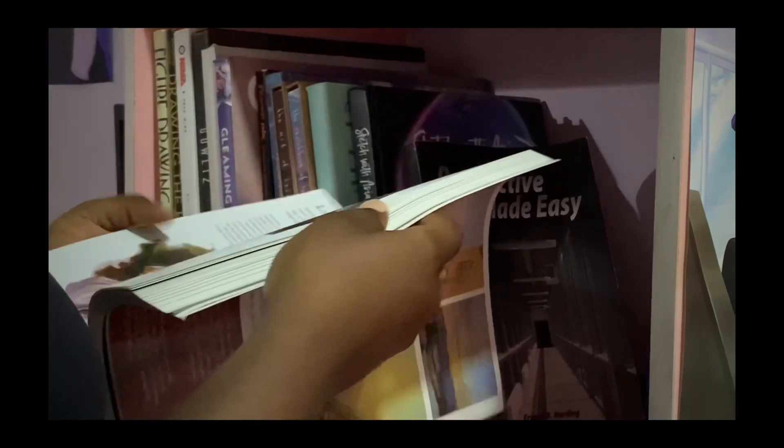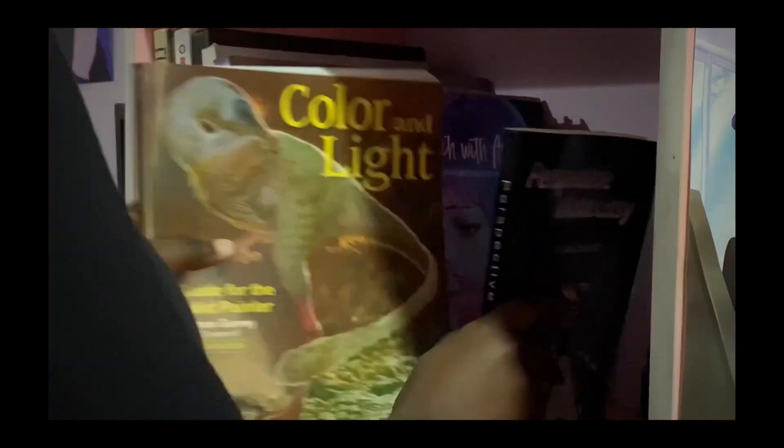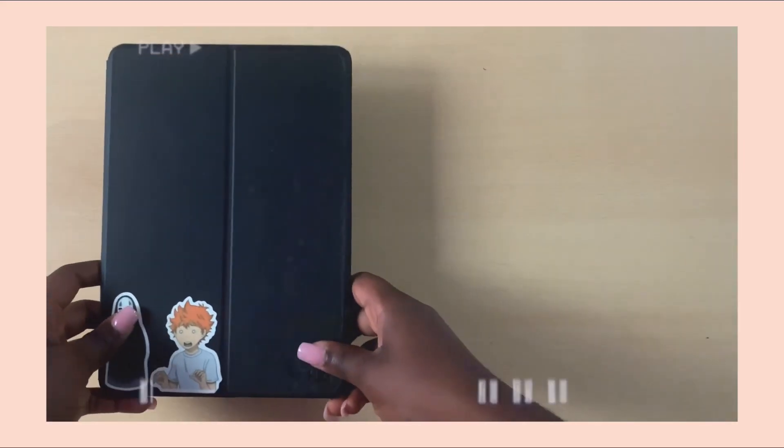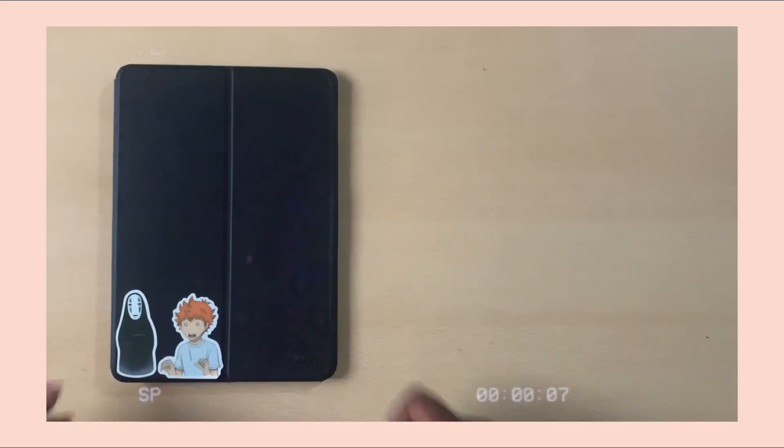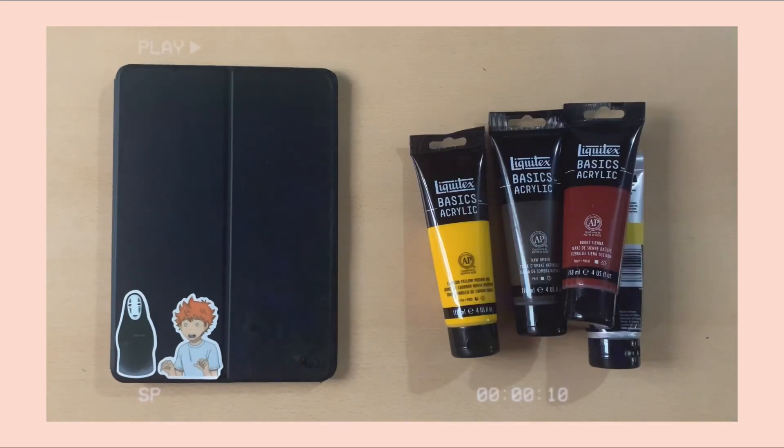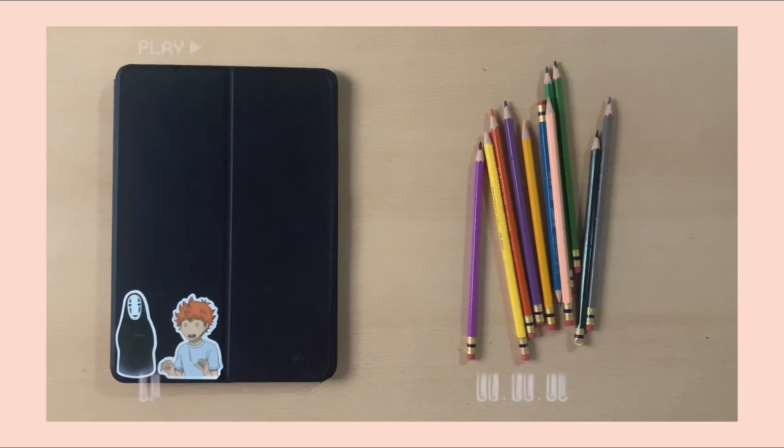I mainly work digital but this video is generally teaching how to train your eyes to see color, so it can be helpful for any artist regardless of their medium of choice.